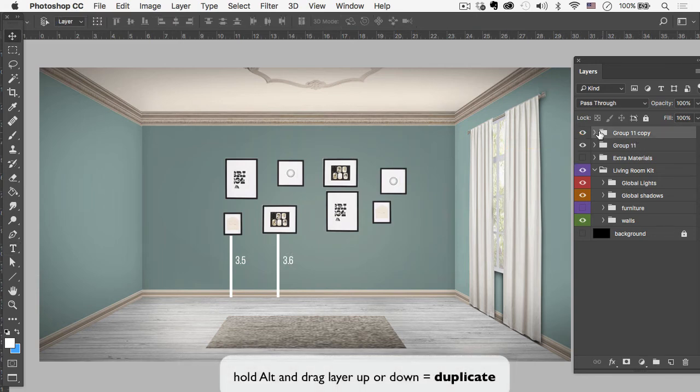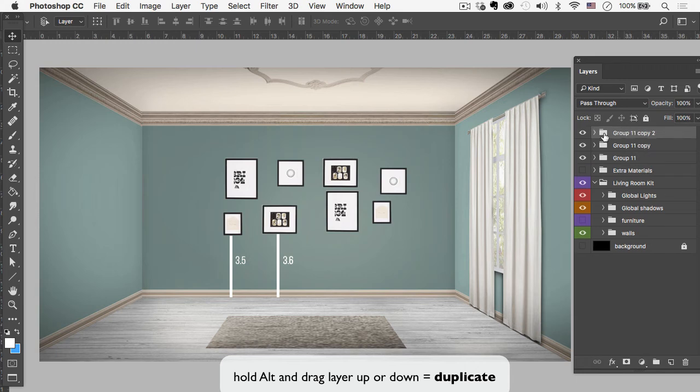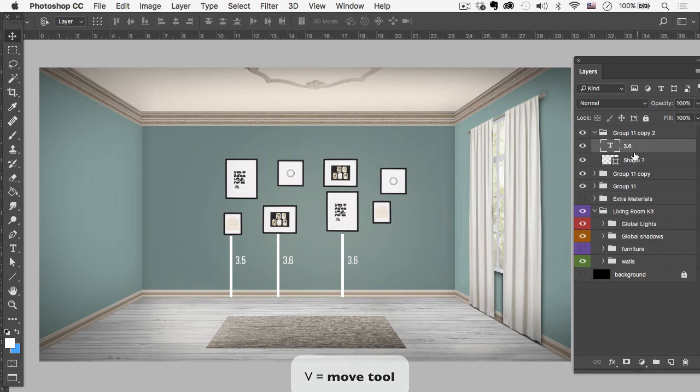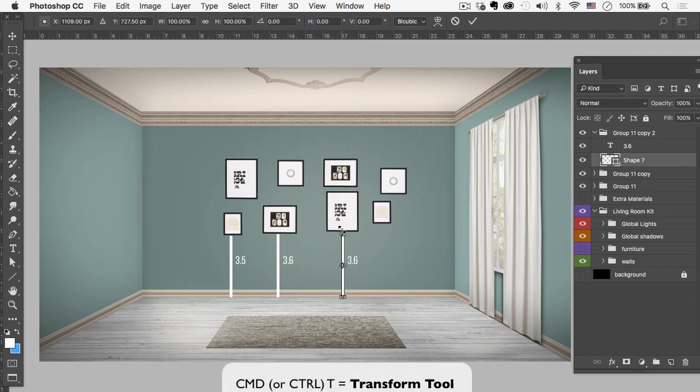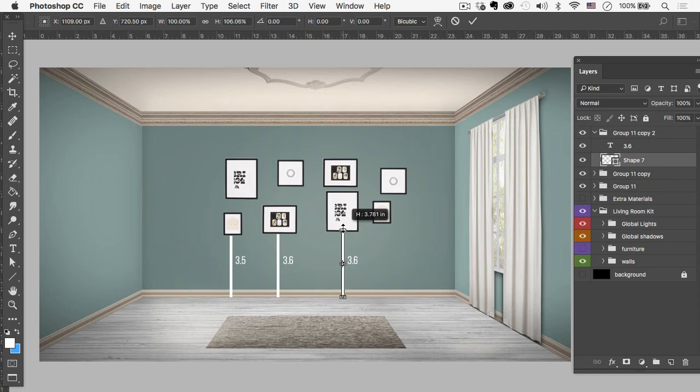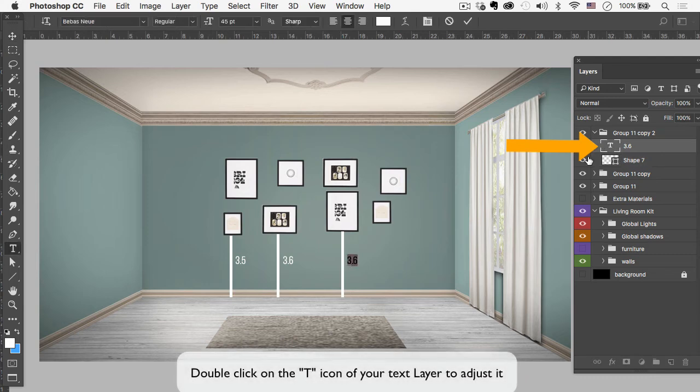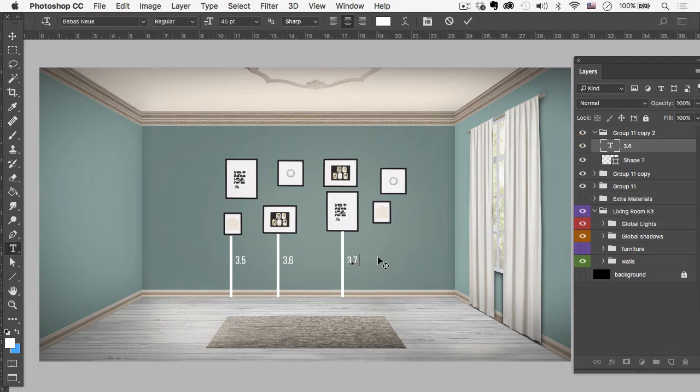Okay, let's duplicate that group one more time. Move it over. And this will be a little bit higher. Come down to the shape and hit Command T. Drag that up again. So this is about maybe two inches higher. Maybe an inch and a half. Let's say 3.75. Okay, 3.75.